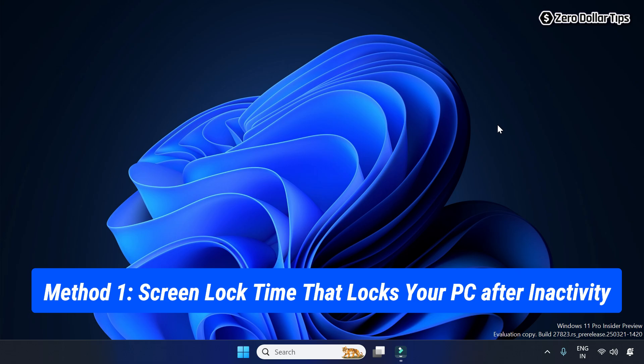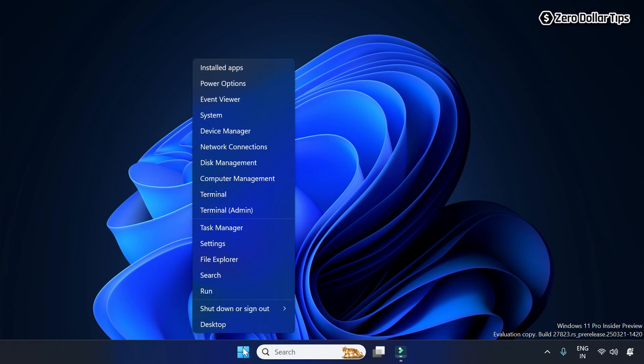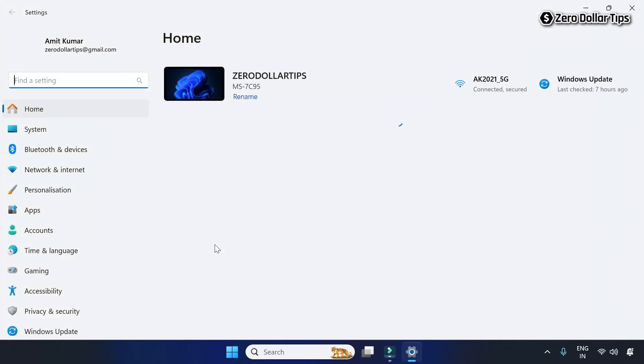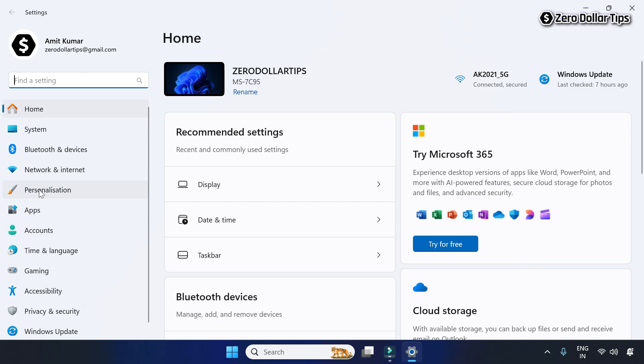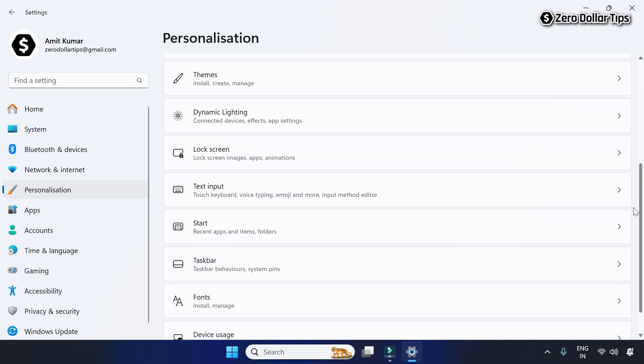first of all, right-click on the Start button, then go to Settings, then go to Personalization. Scroll down and click on Lock screen.